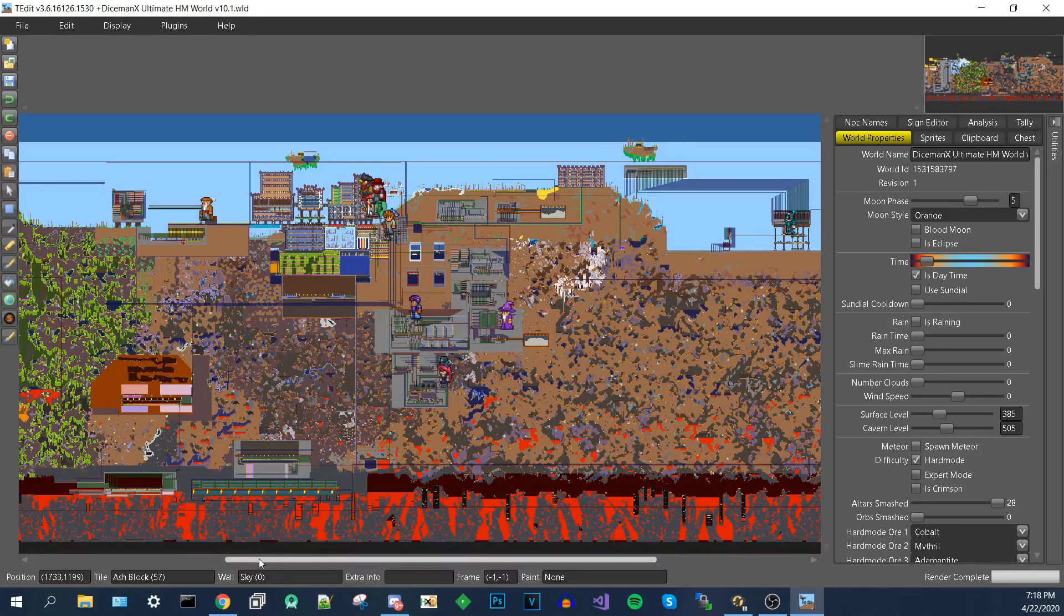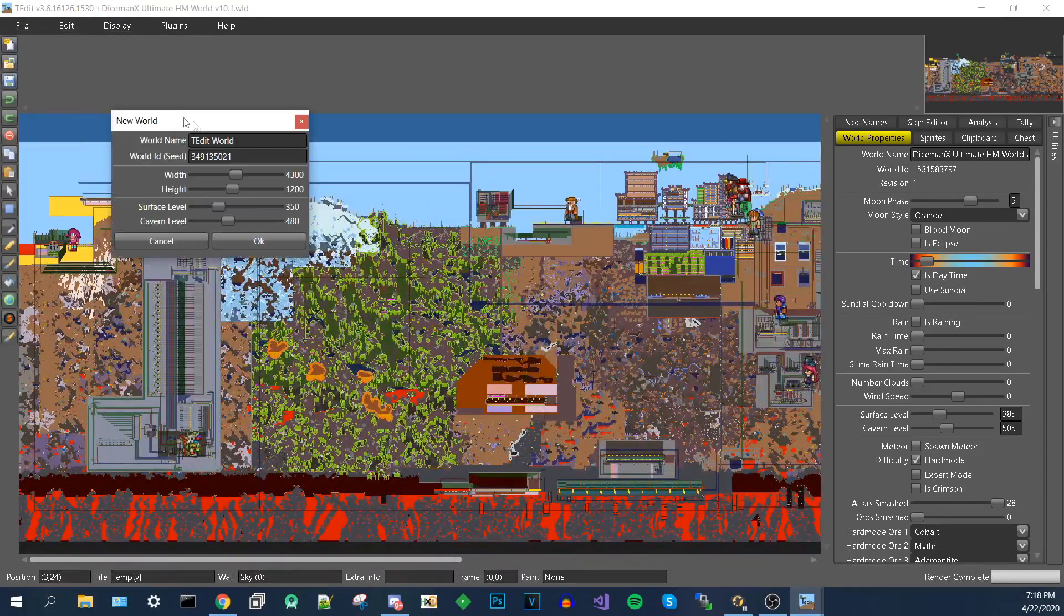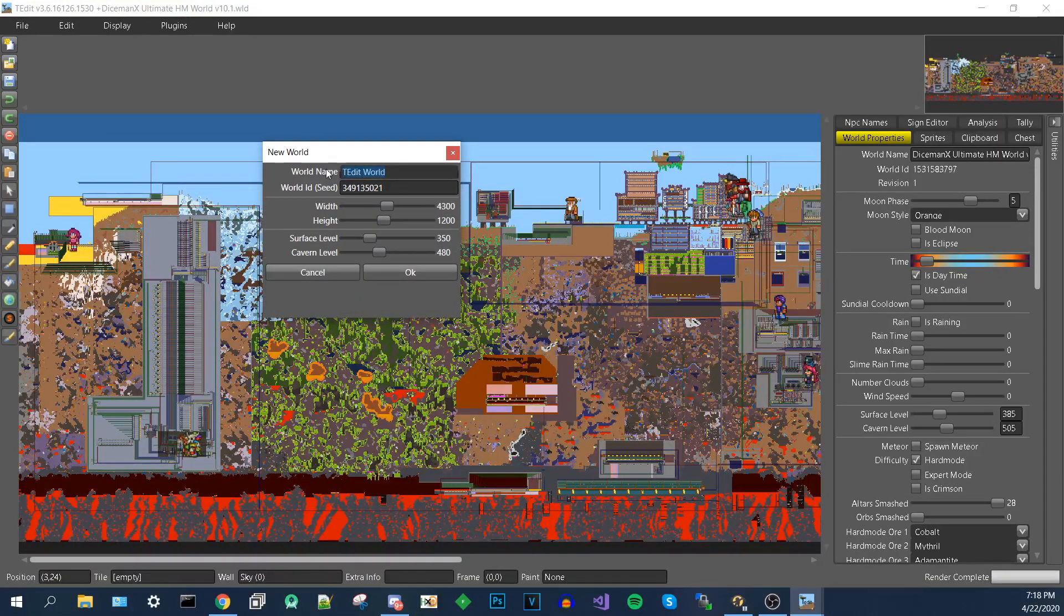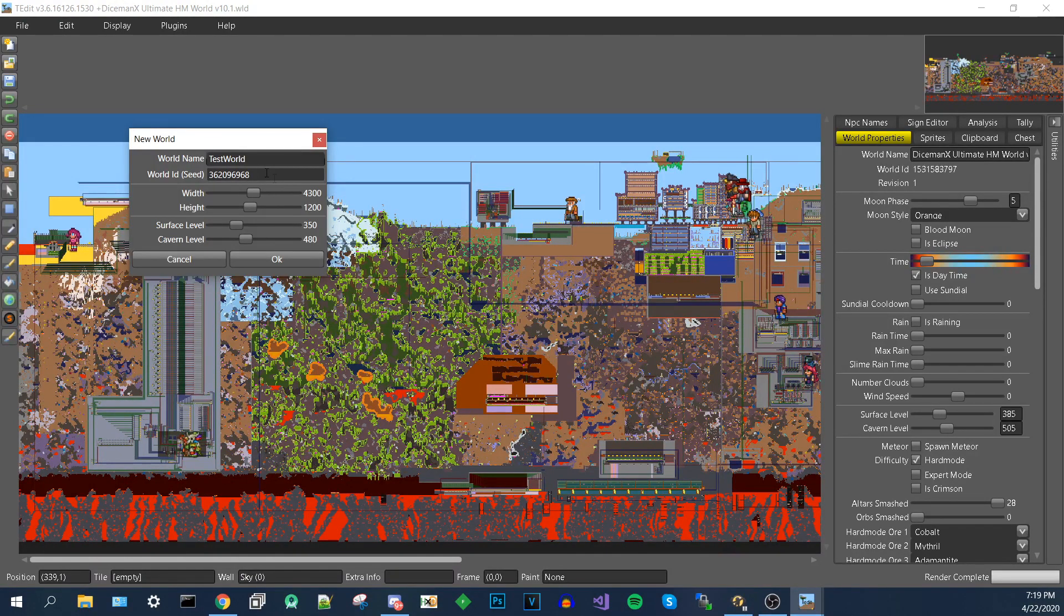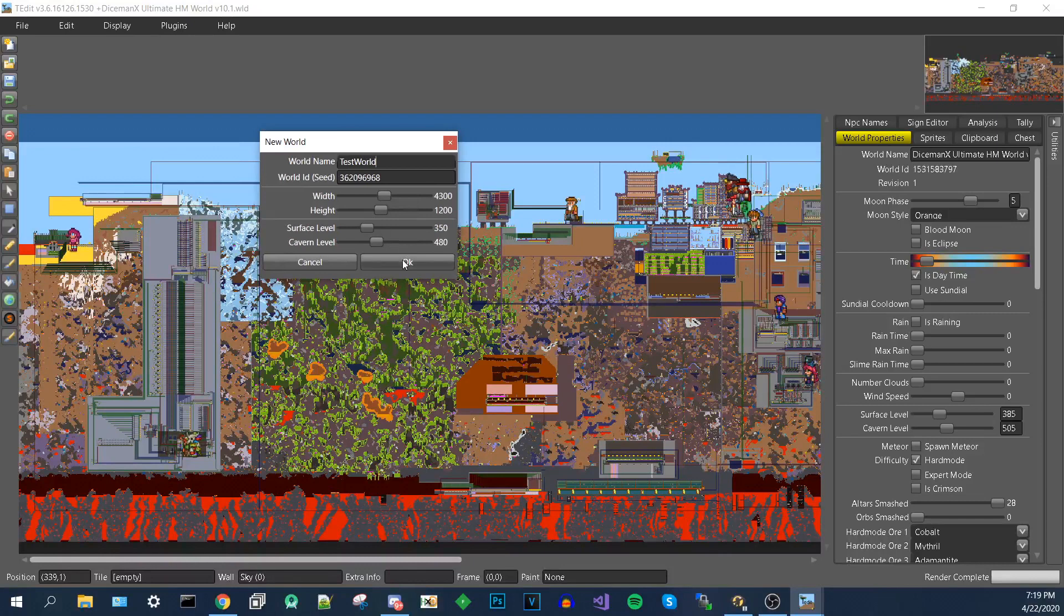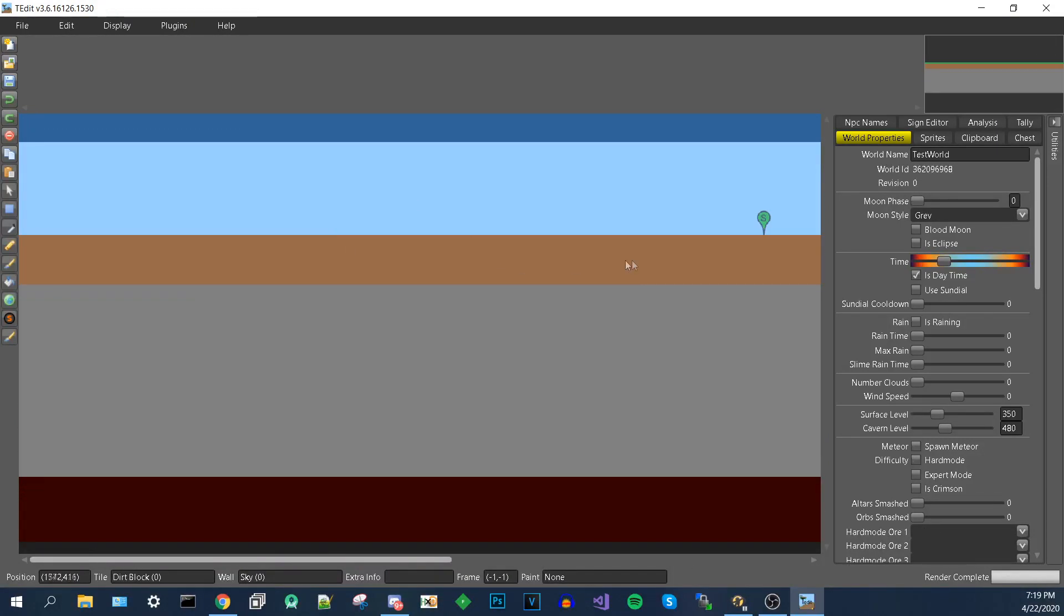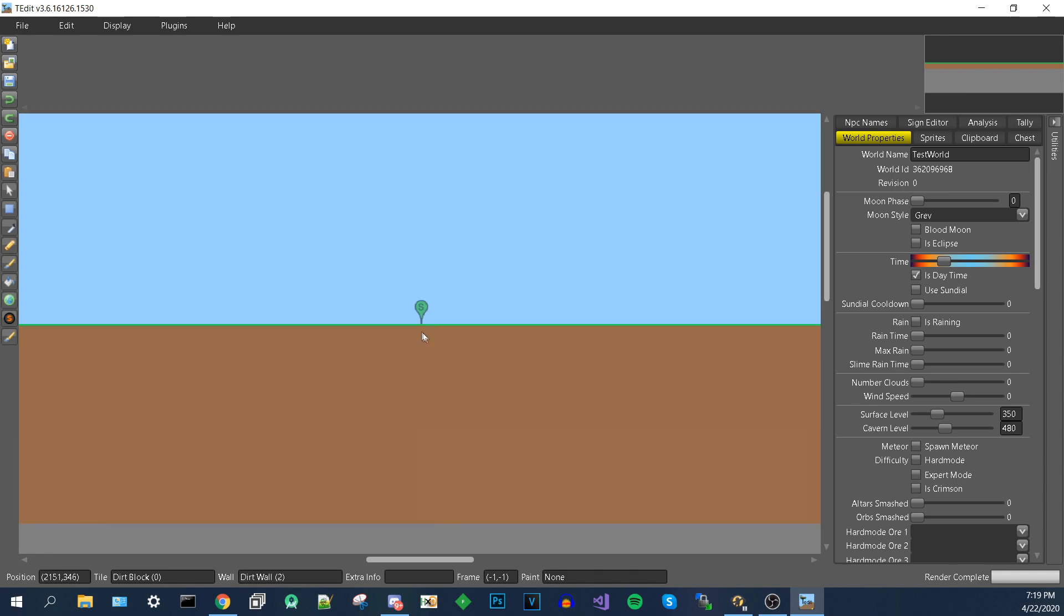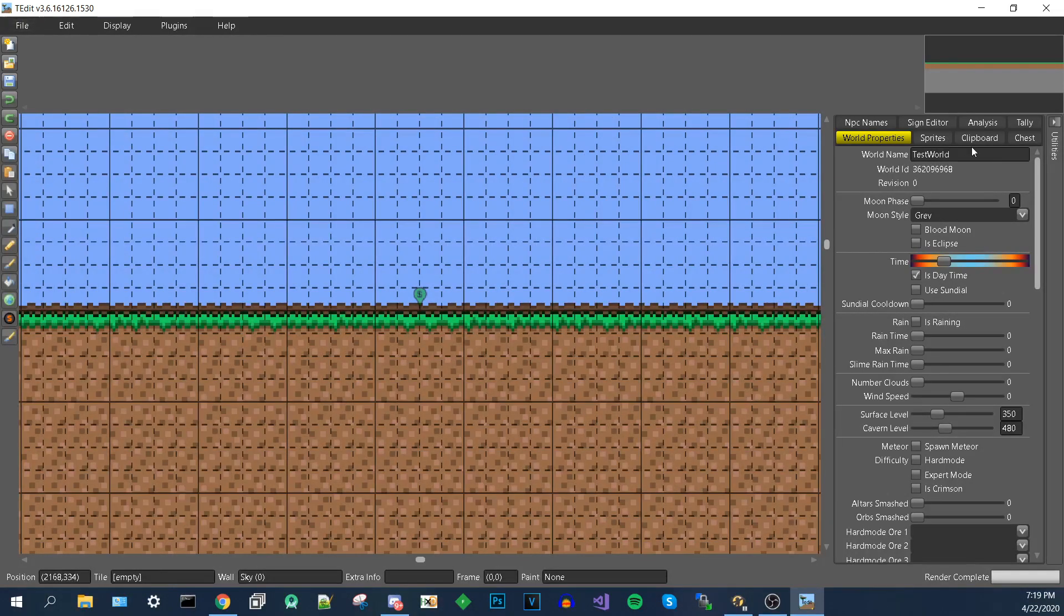What also you can do is you can create a new world. So I'm going to do new. I'm going to name it Test World. So you create the new world. You can change things about it as you'd like. And then you press OK. And this will create a new world. You can set the spawn. This right here is going to be a spawn. This is how the world looks.